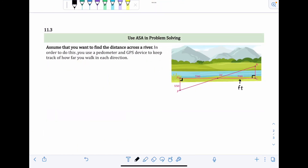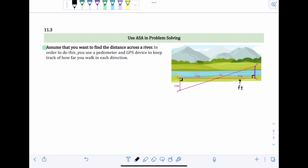The last problem, section 11.3, involves angle-side-angle in problem-solving: finding the distance across a river. We're given the graphic and need to know that angles L and N are right angles, created by making a 90-degree turn, and that the units are in feet. The distance across the river is the side we want to find.